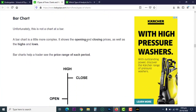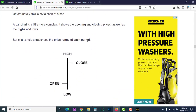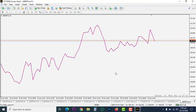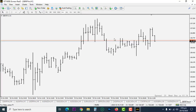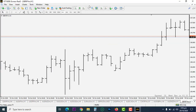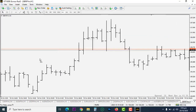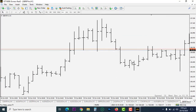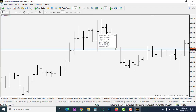The bar chart is a little better. The bar chart gives us information like how the market opens and closes. Look here where I'm clicking — this is the bar chart. If you look carefully at this bar chart, you can see a horizontal line here, a horizontal line here, and a vertical line here.